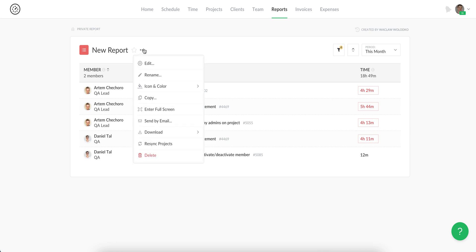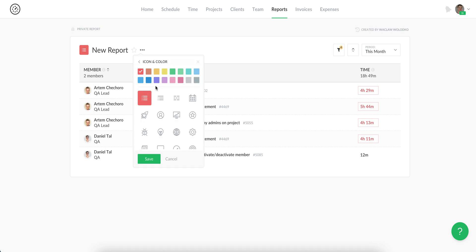Going back to this menu, so you can quickly edit your report, rename it, change its icon and color.